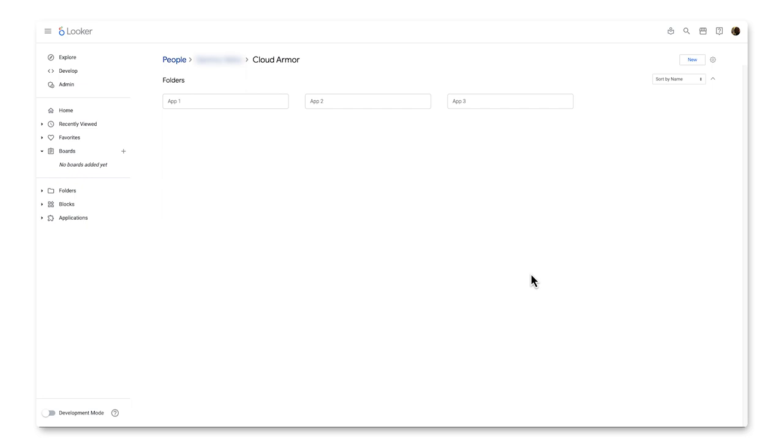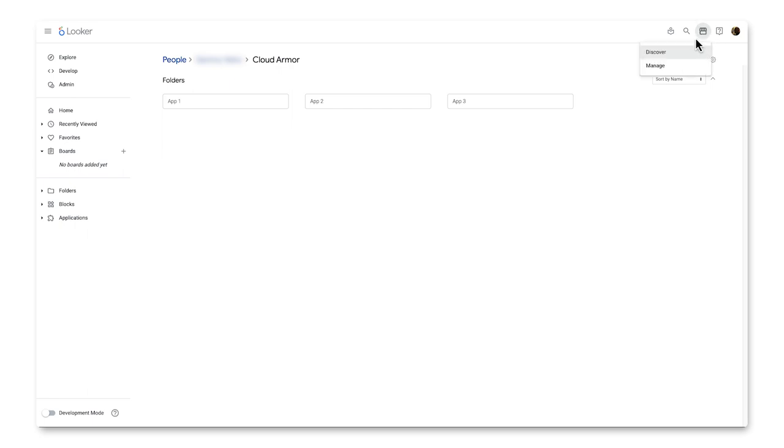For this, we'll leverage Looker's ability to directly connect to live data in our BigQuery database and demonstrate some out-of-the-box capabilities Looker has to derive insights from that data. Here is the Looker interface, and to begin, we have to click this button in the upper right-hand corner to go into the Looker marketplace and deploy the Cloud Armor module.